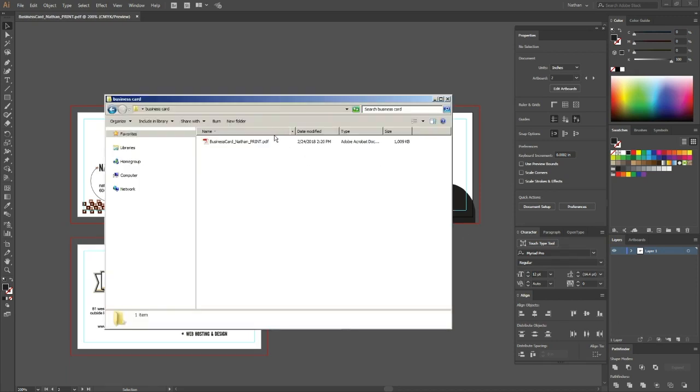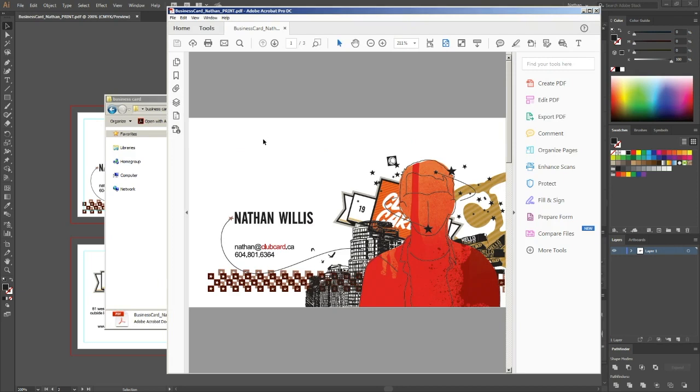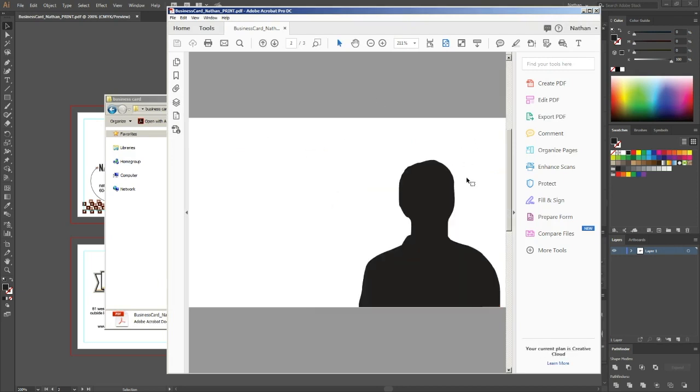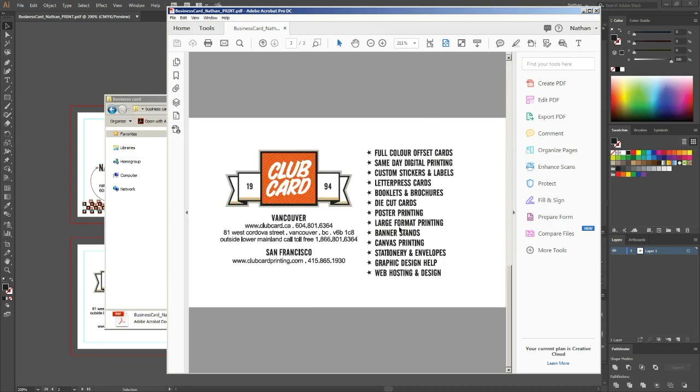Now if we go and look at that file I saved, you can see we've got the front full color artwork, the front foil effects layer, and the back full color artwork.